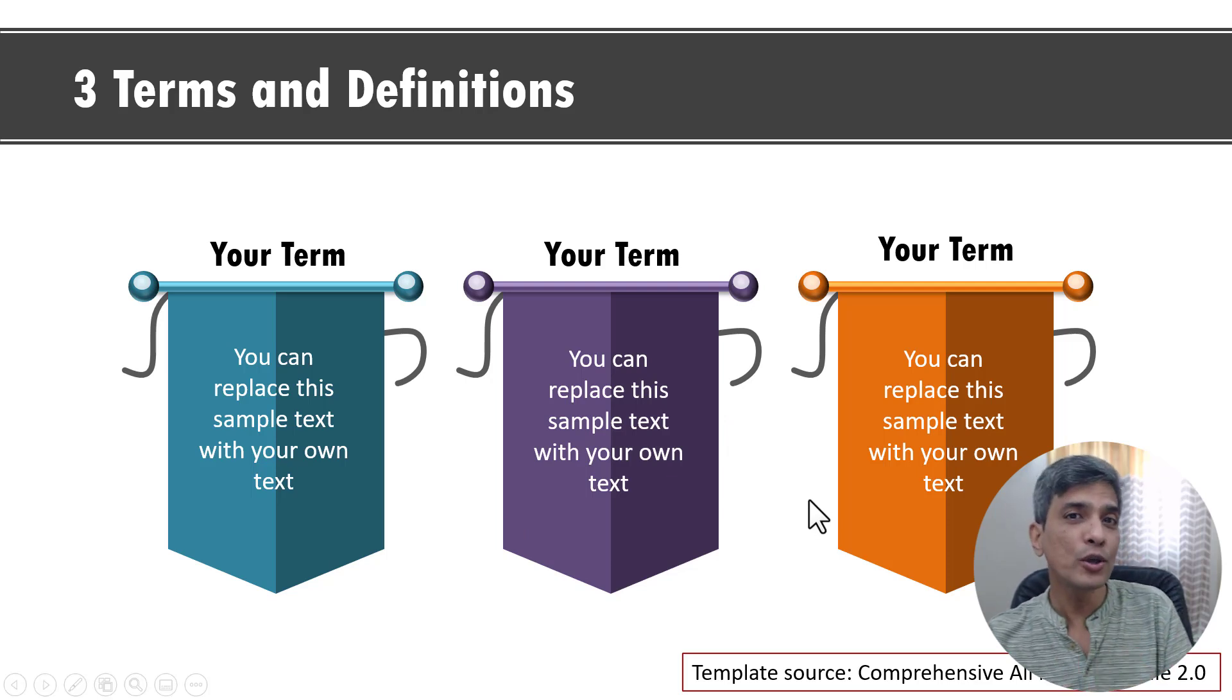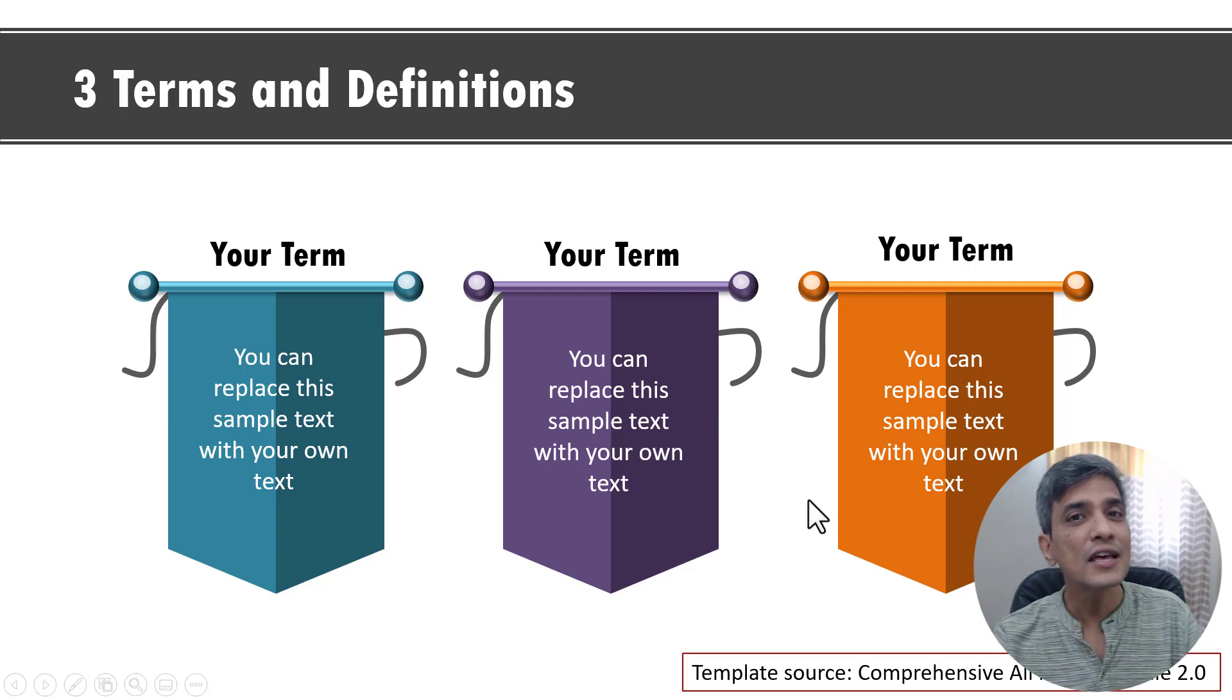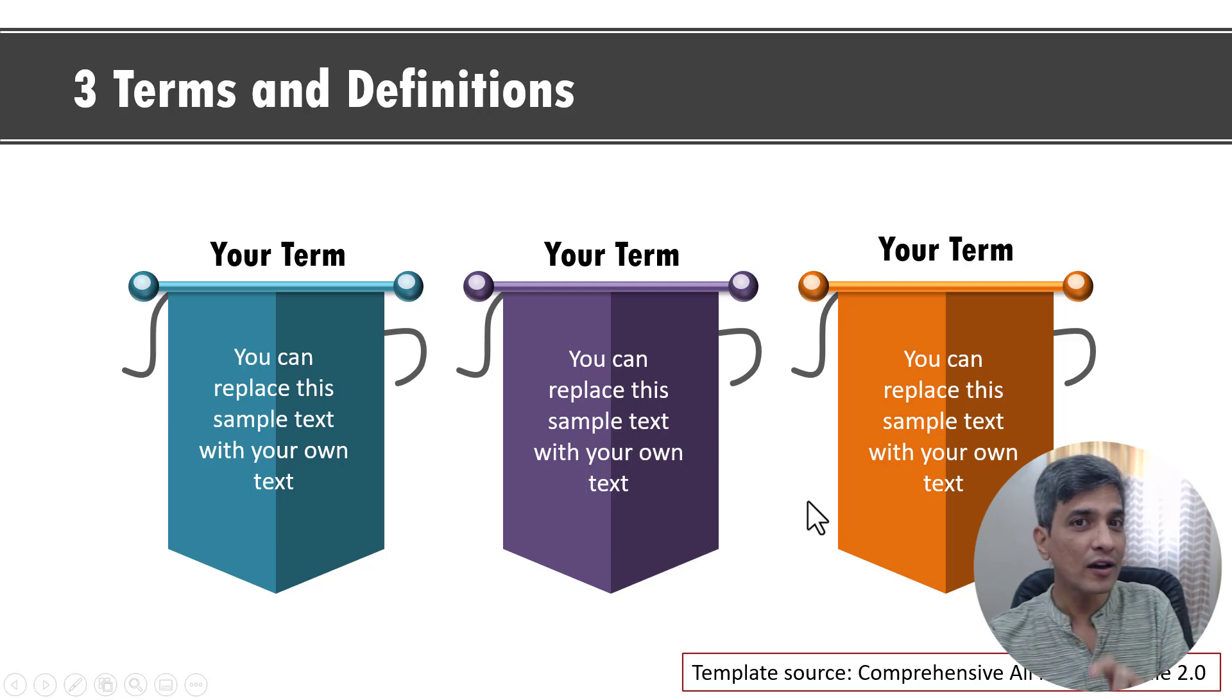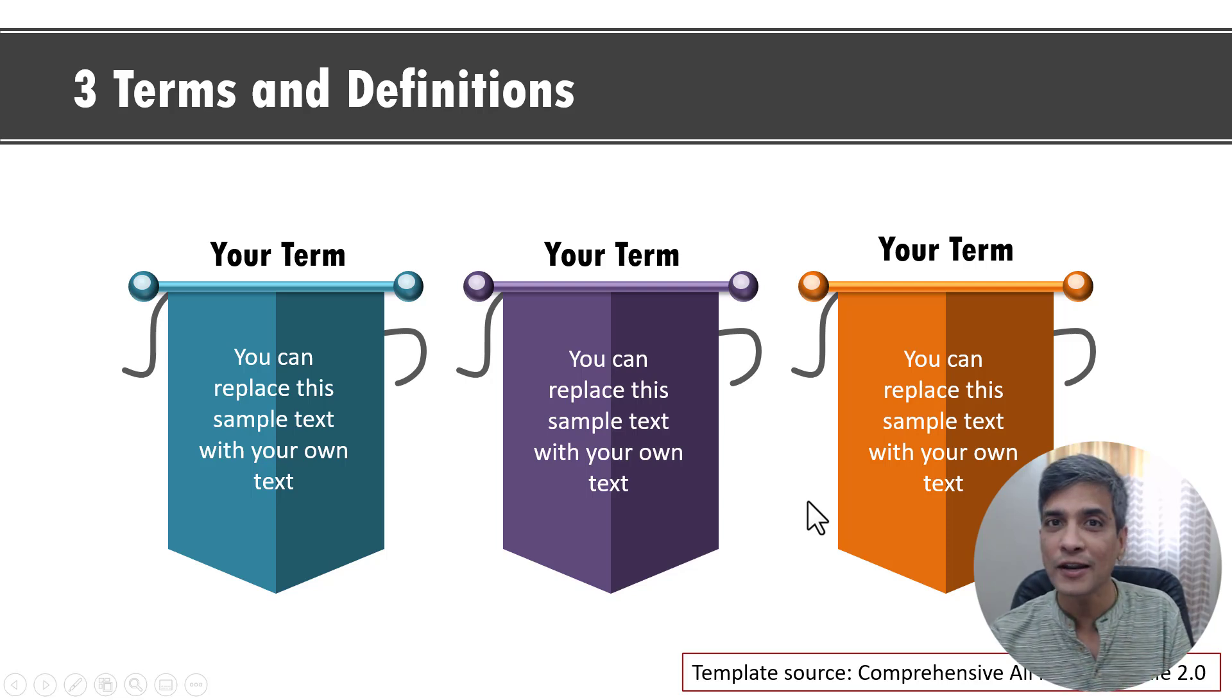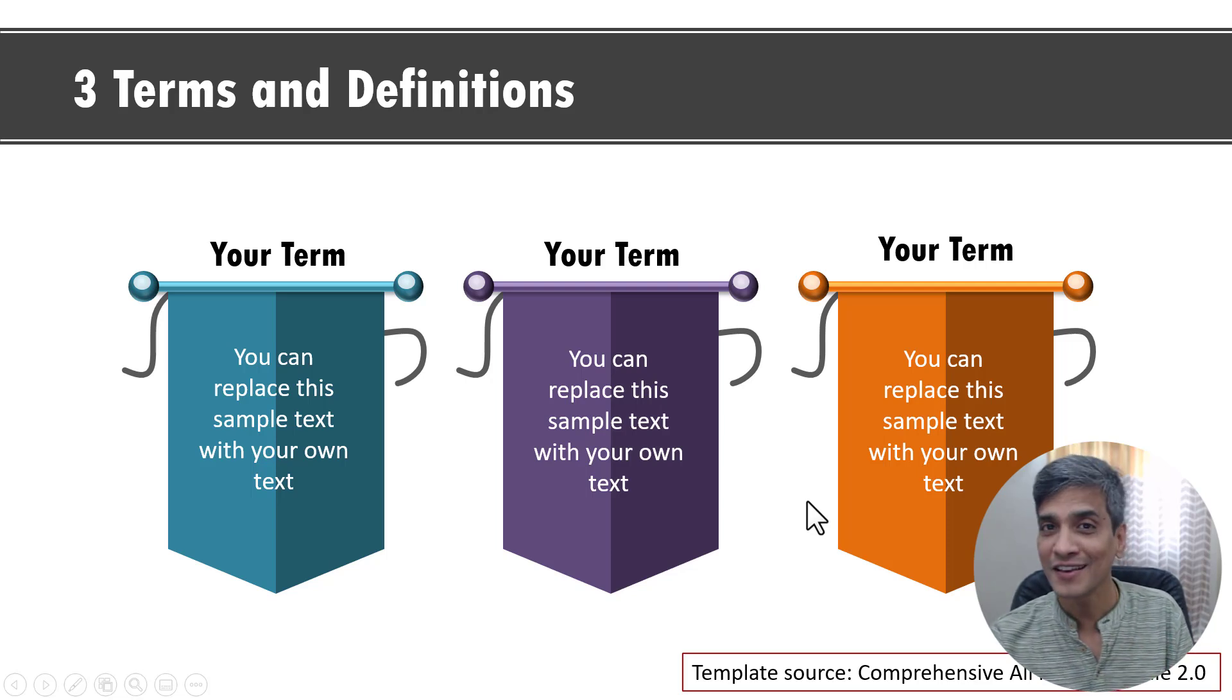But then what if you don't use a mouse? Is there a way that you can convert your cursor into a laser pointer? Yes, you can.